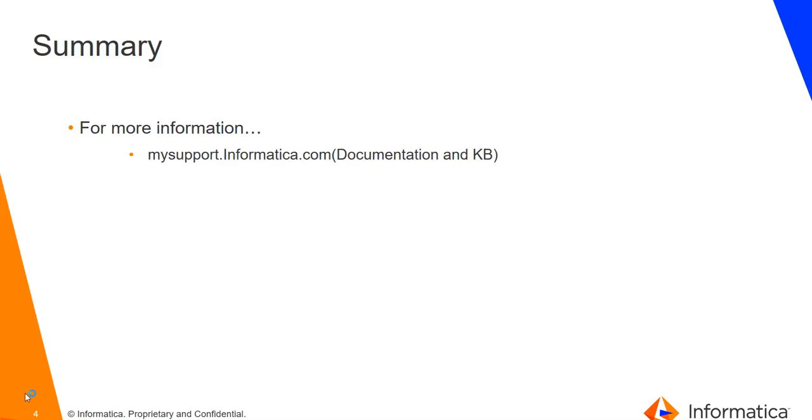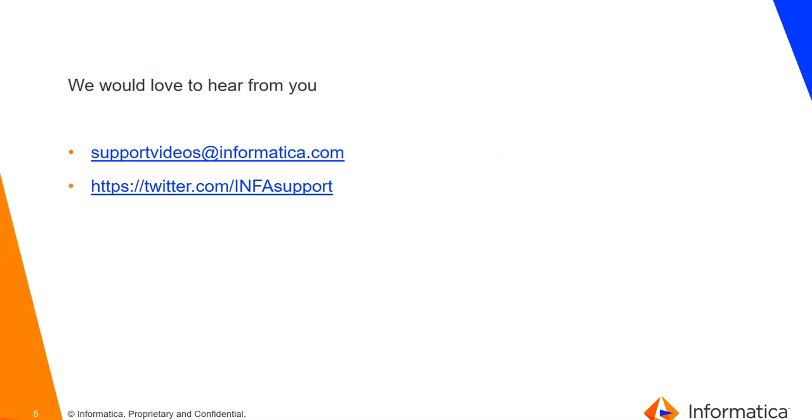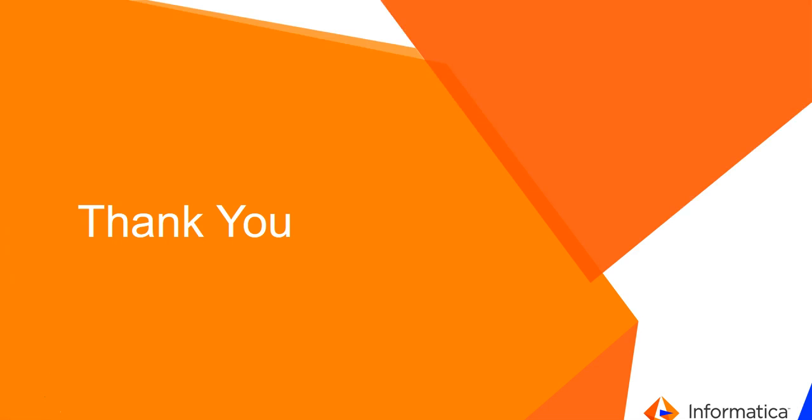For more information, you can log in to mysupportinformatica.com and refer to any of the documentation and knowledge base. We would love to hear back from you. Please tweet us or refer to the support video at informatica.com. Thank you.